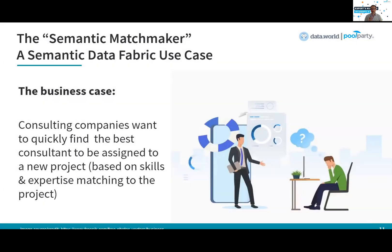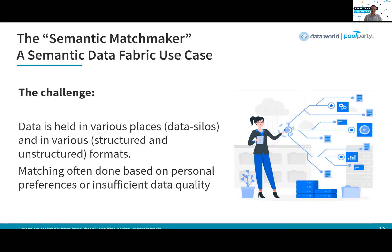Now it's time to show you a short demo on a Semantic Data Fabric that Data.World and PoolParty put together to demonstrate how this could look like. The use case for this demo is a real-world business case that we hear regularly from our customers and partners — it's about semantic matchmaking. The business case is that consulting companies always want to quickly find the best consultant to be assigned to a new project, and that assignment should be done based on skills and expertise matching to the new project.